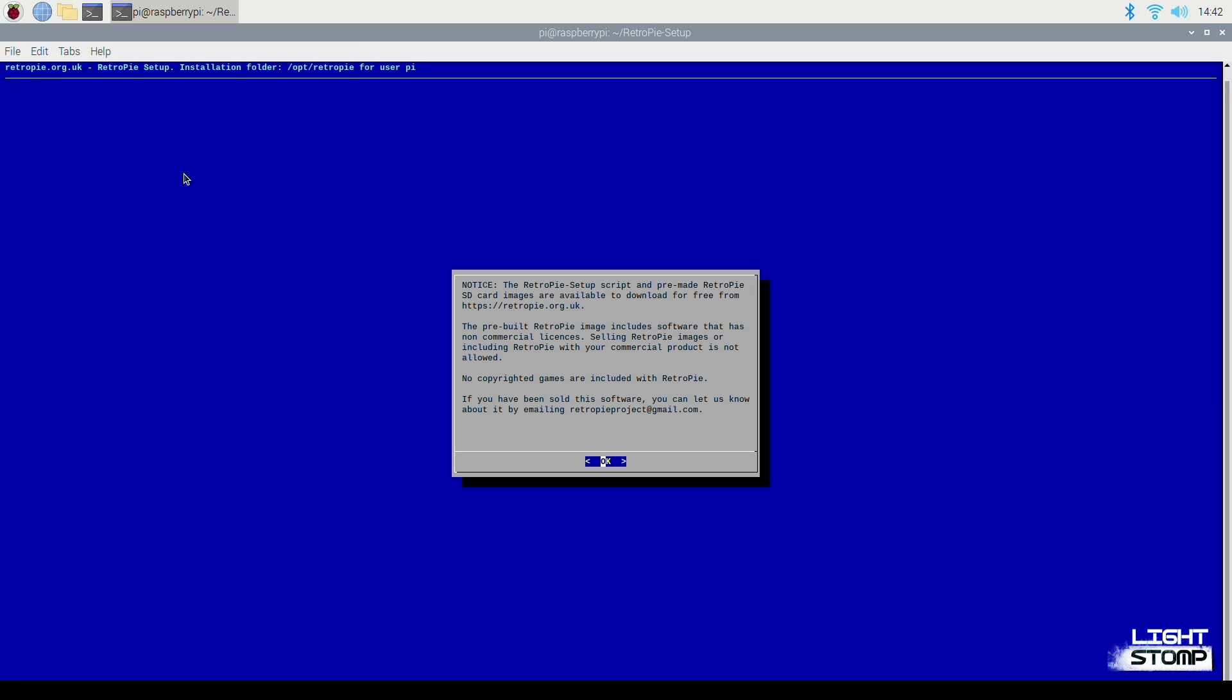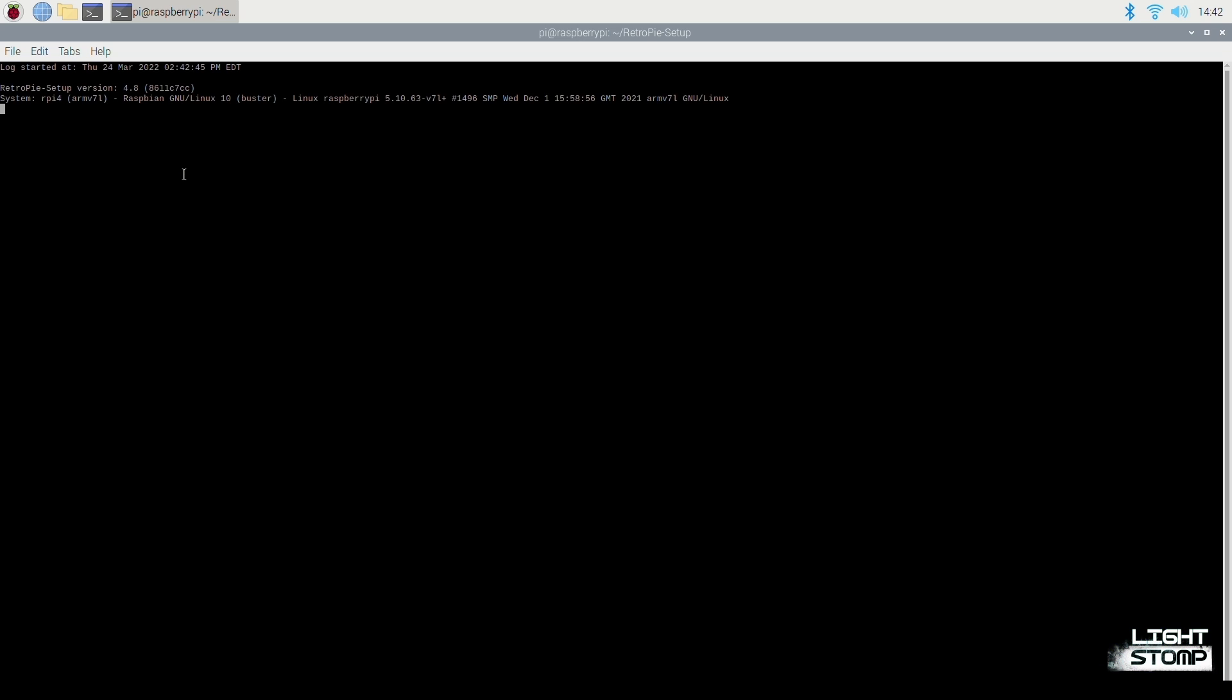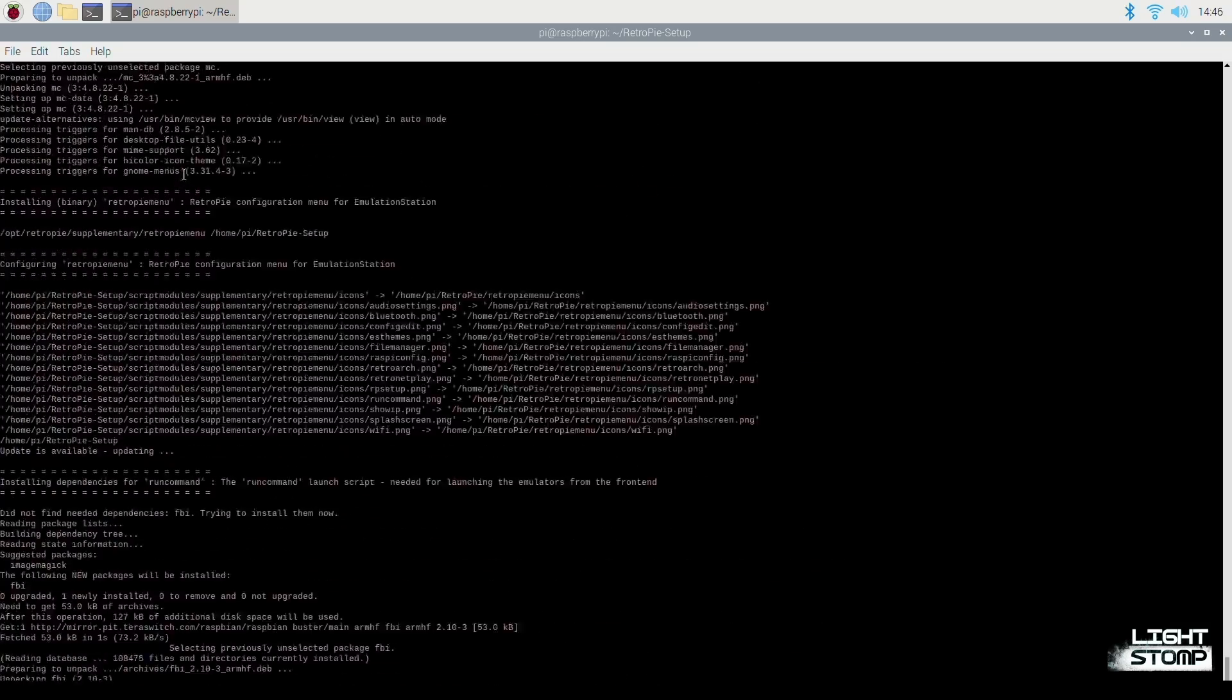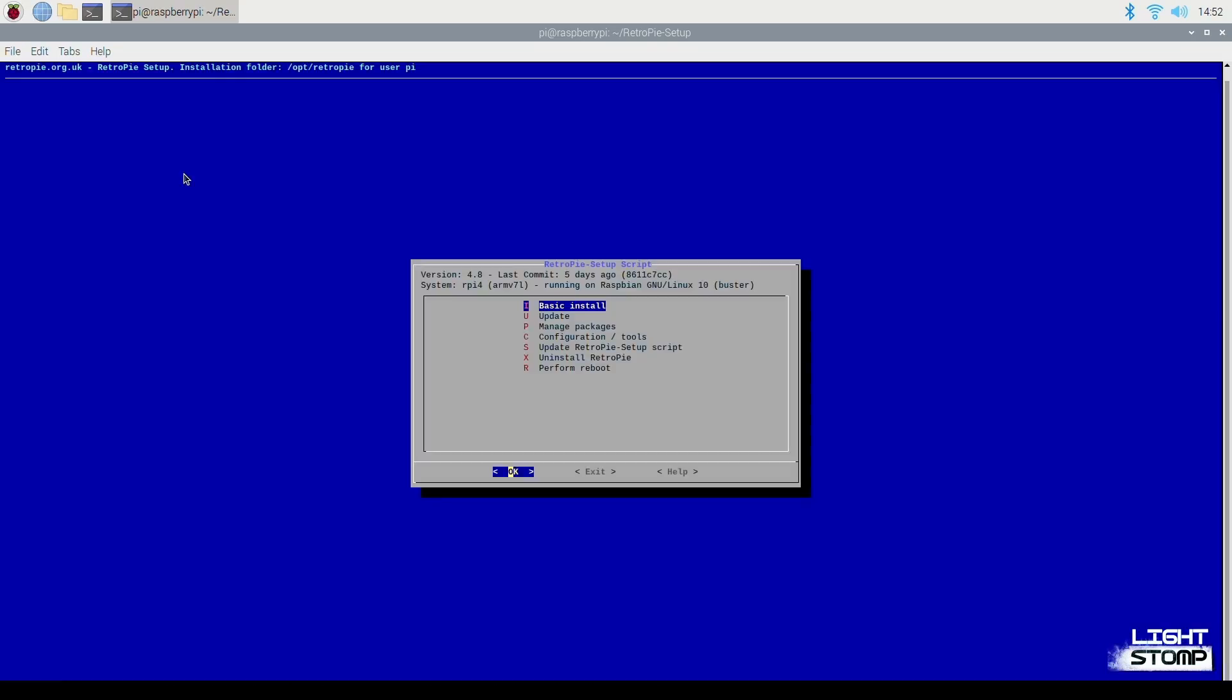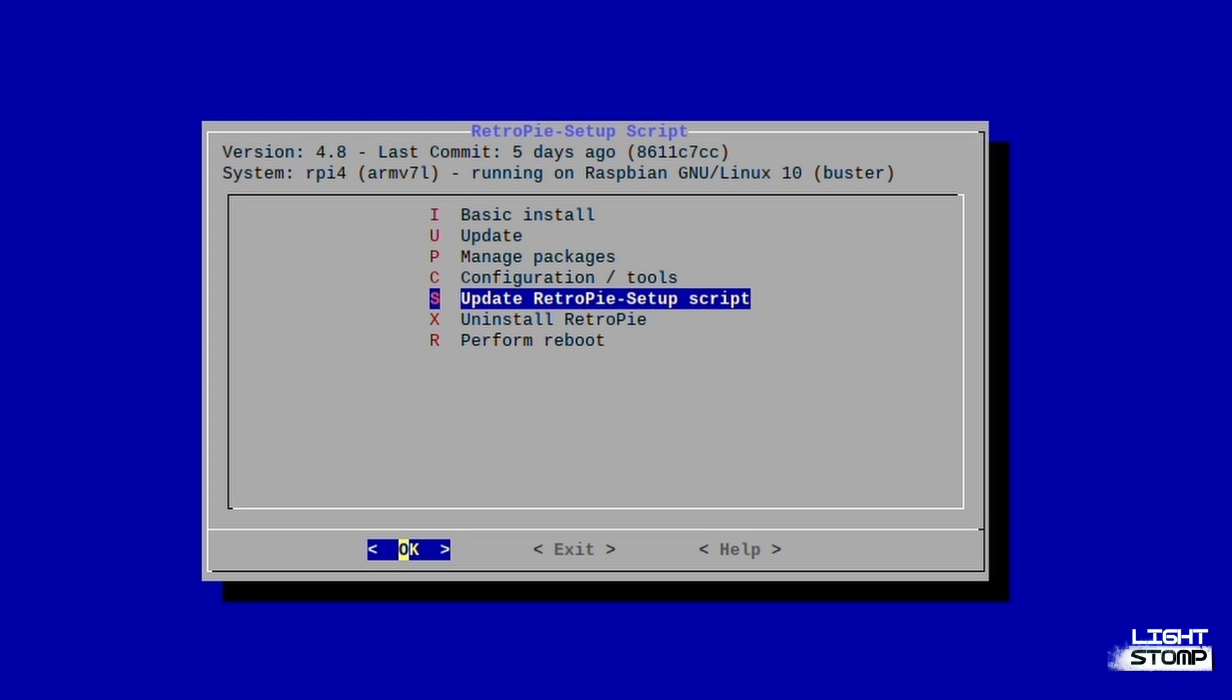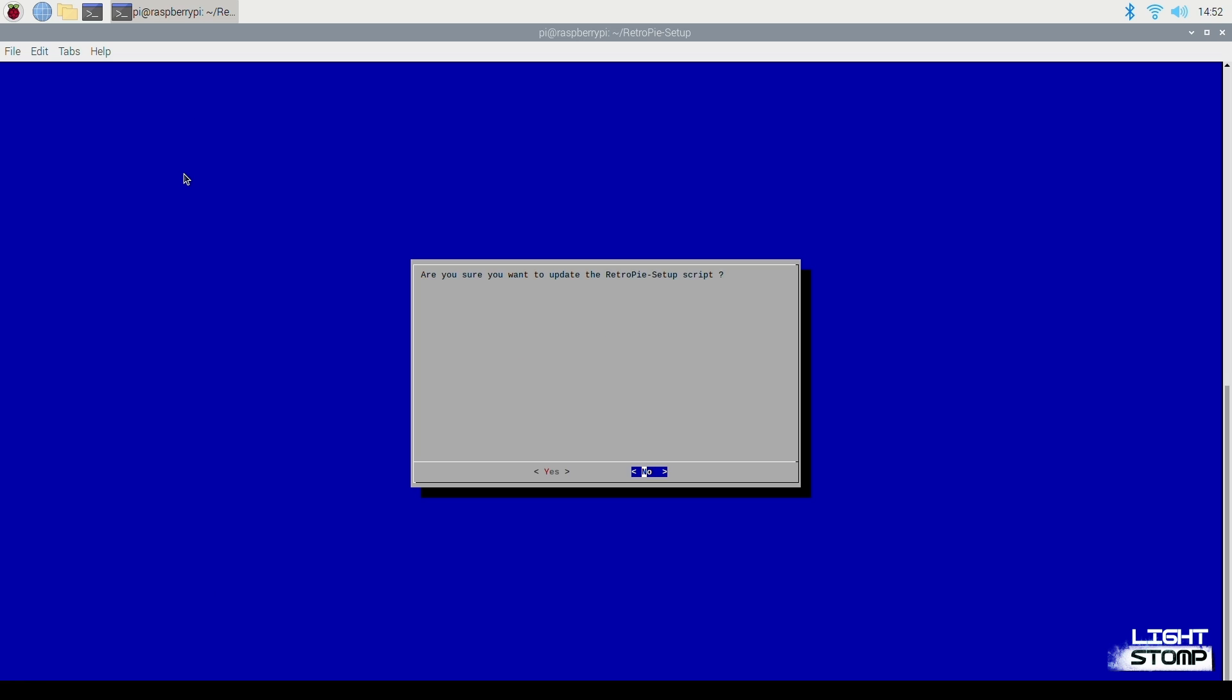And once the installation is complete, it will take you into the RetroPie setup. We will do a basic install, select yes, and this should take a few minutes. Okay, now that we've installed the basic packages, I am going to update the RetroPie setup script.